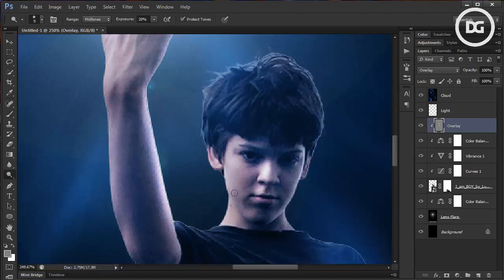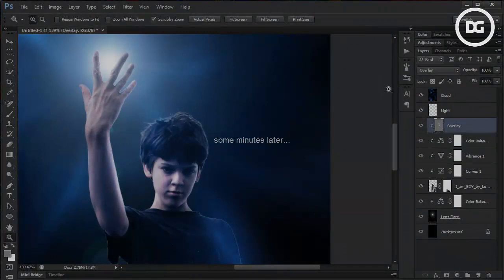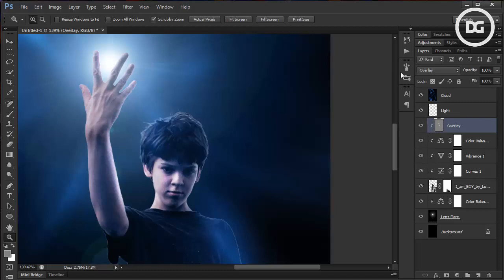Go back to the Dodge tool and redo it for a better result. It's looking better now.